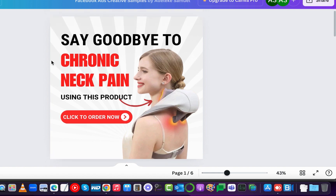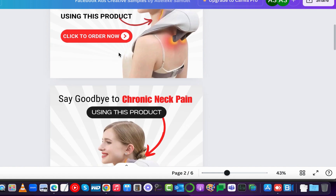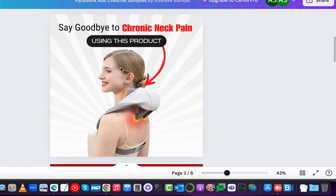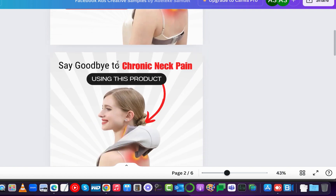Let me explain the psychology behind these creatives. The most important things are: use the hook and the pain point, use a different color for the pain point text, and use an arrow pointing to the object or subject in the creative. Also consider the background. Here in one style, the pain point is on one side and the object on the other; in another style, the hook is at the top and the object beneath it.